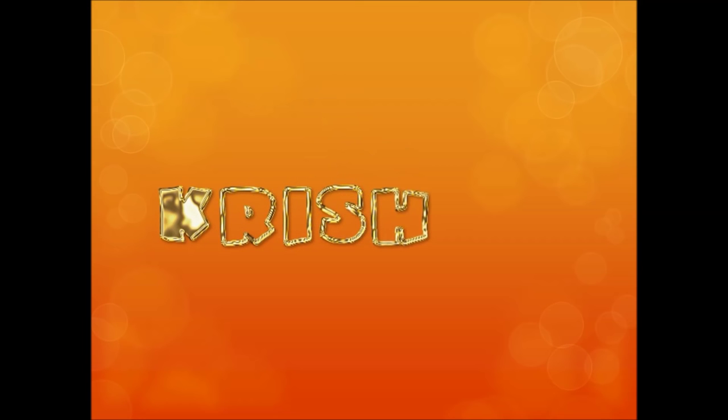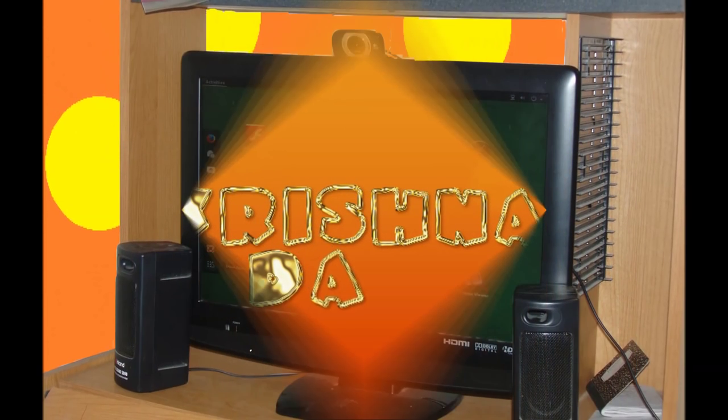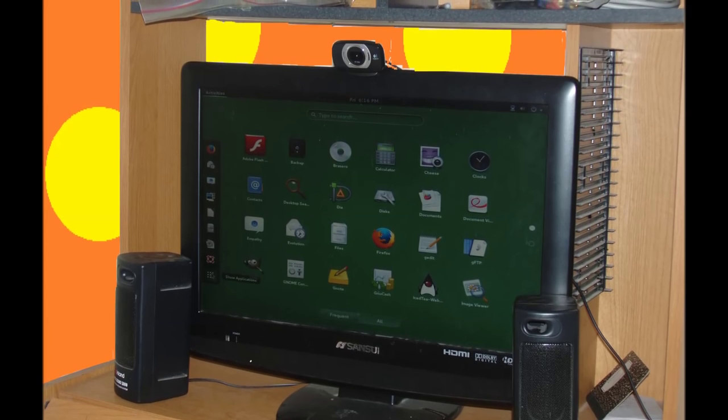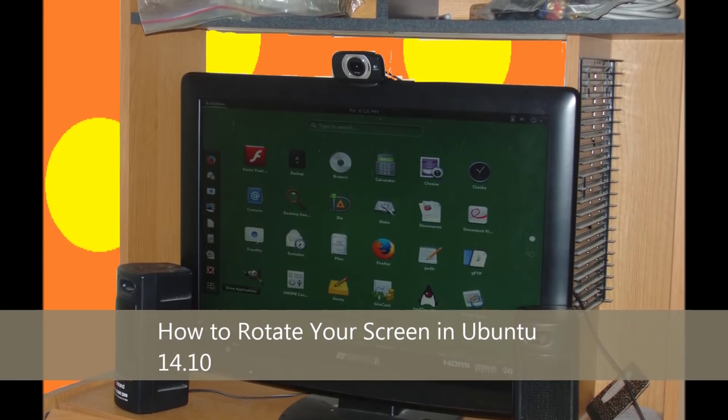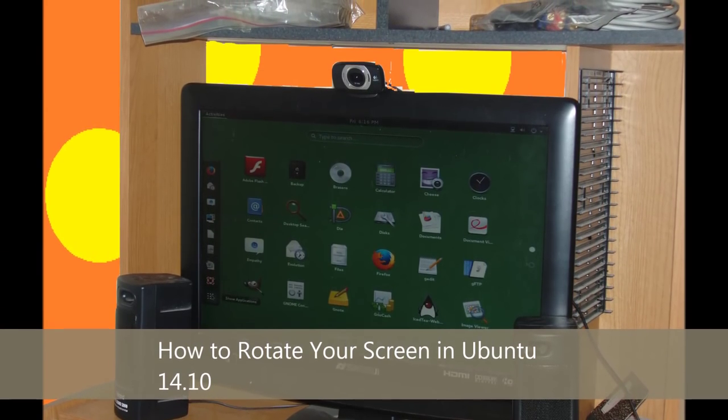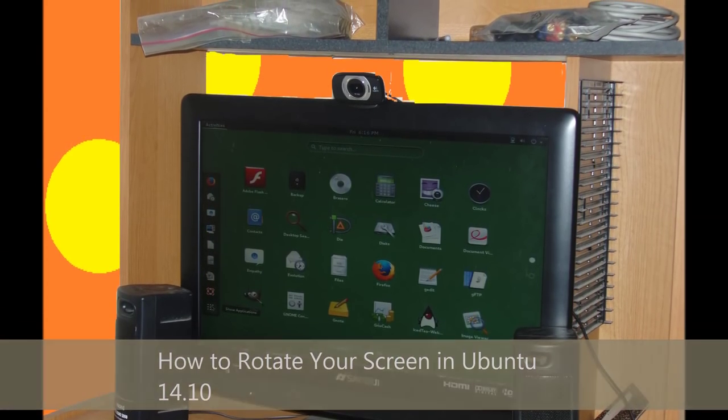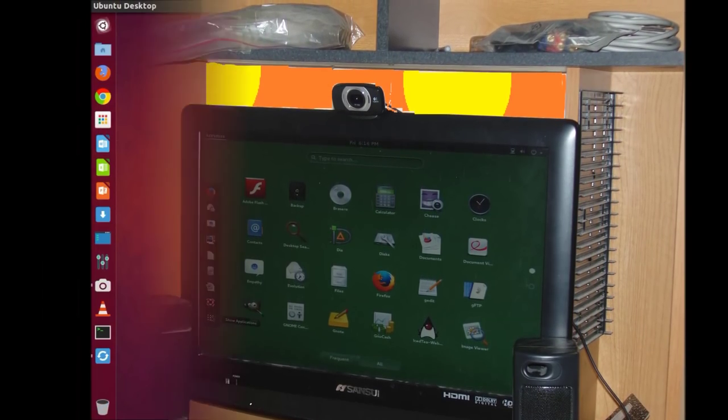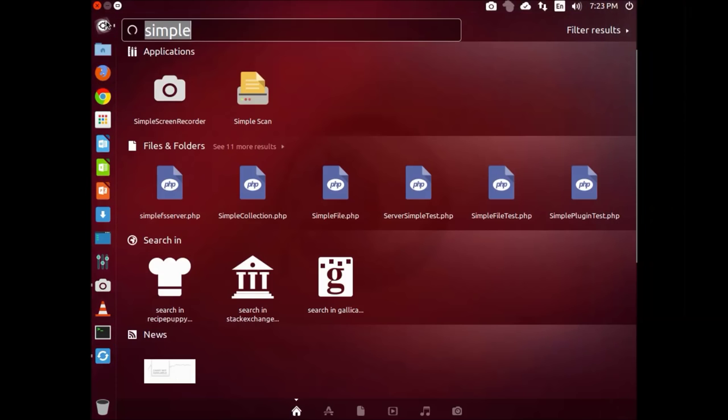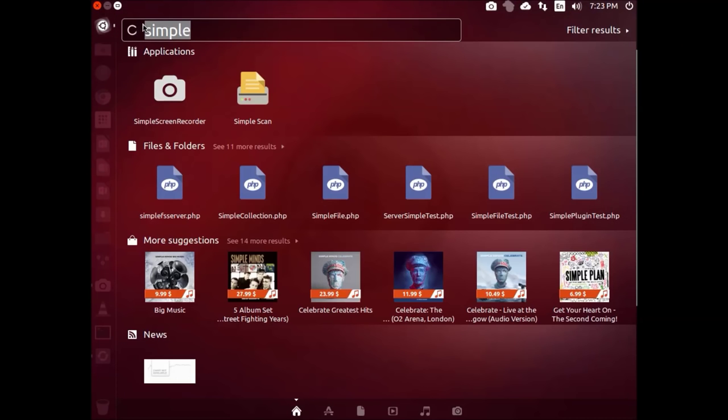Hello everyone, welcome to Krishna Dot's lesson. Today I'm going to show you a simple way to rotate your screen in Ubuntu 14.10. This may apply to other versions of Ubuntu as well.